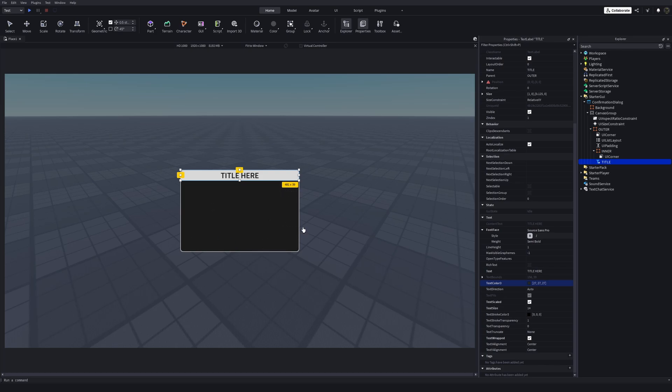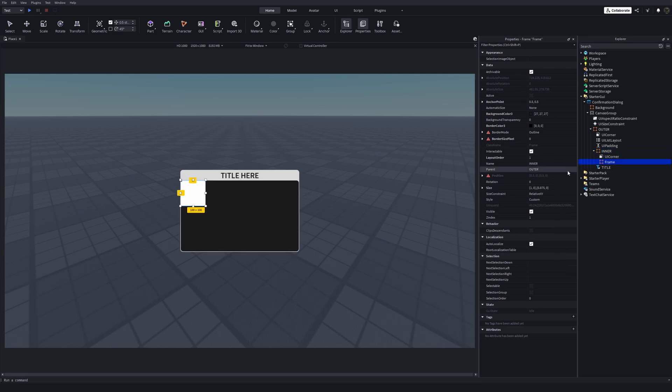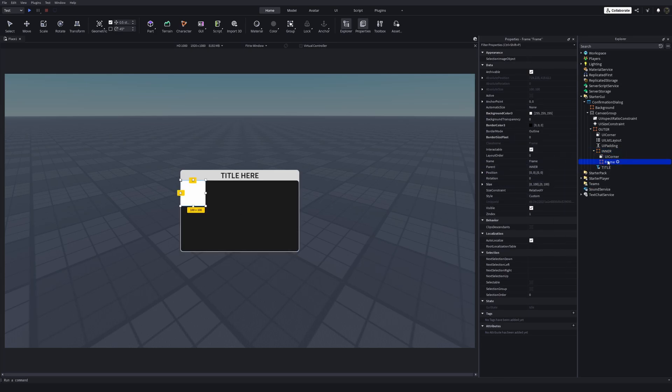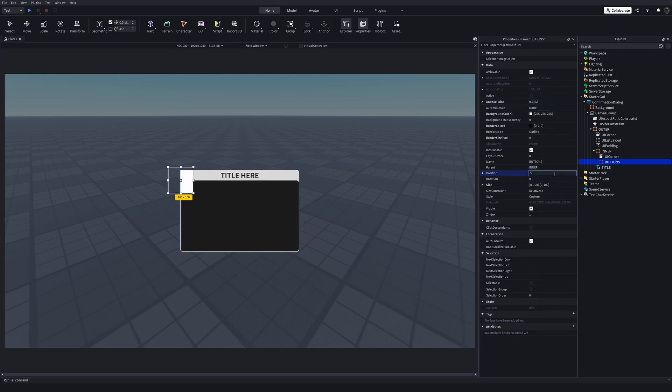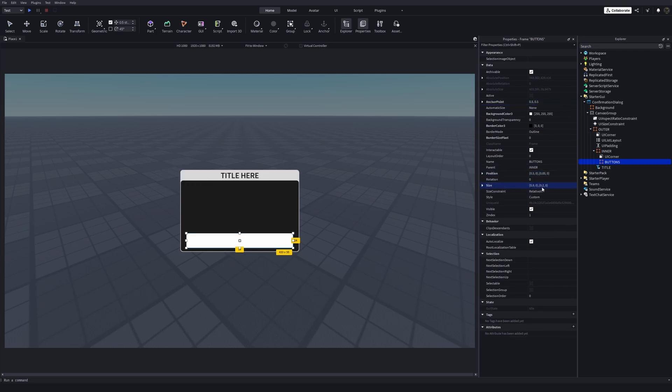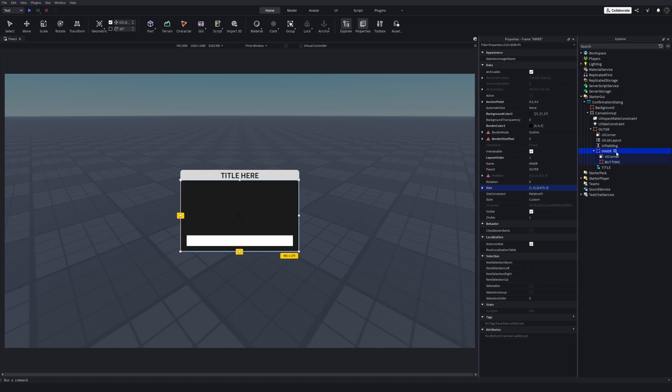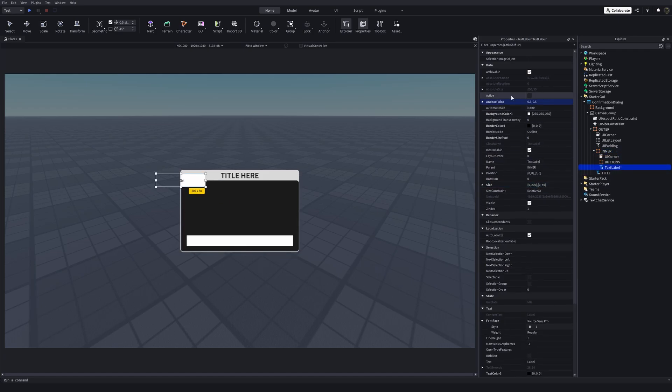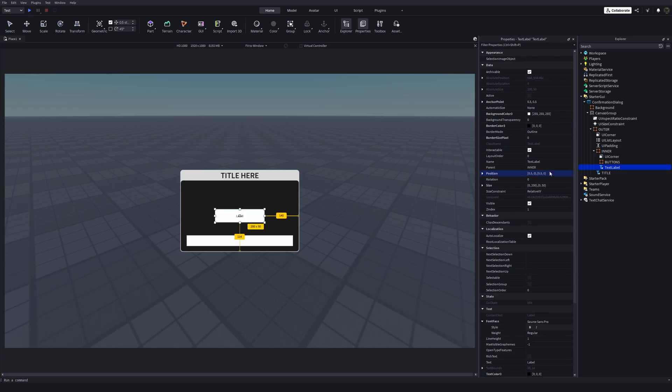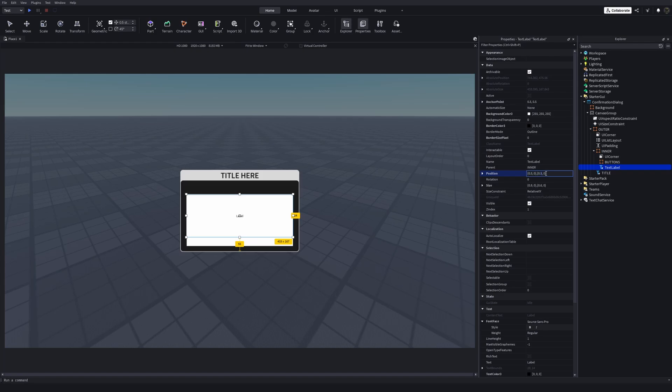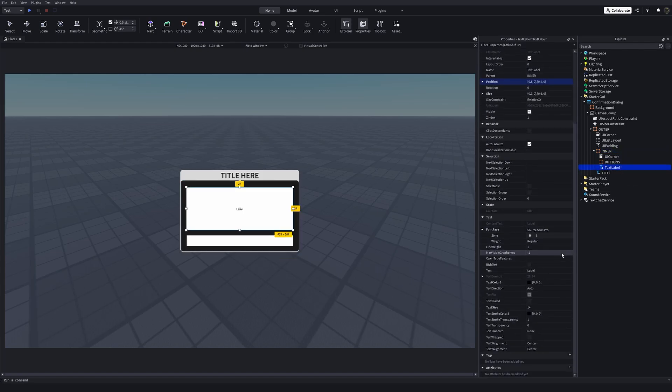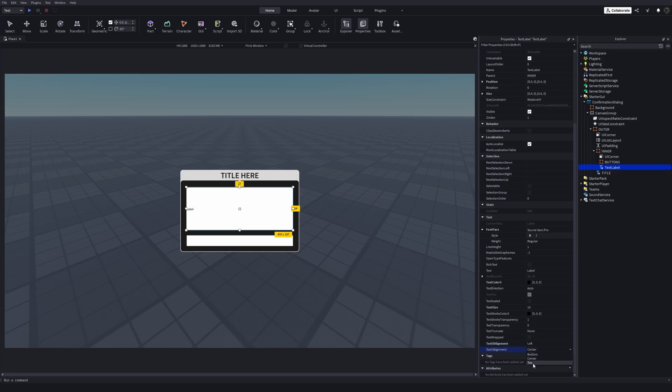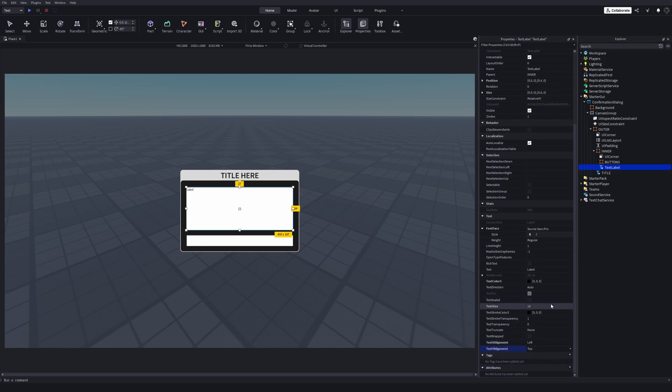Let's do that too. I'm inserting a frame inside inner frame. I'm gonna call this buttons. Now I'm gonna add another text label. Now I'm changing text X alignment to left. Text Y alignment to top. Now this will scale the text. We're gonna fix this.